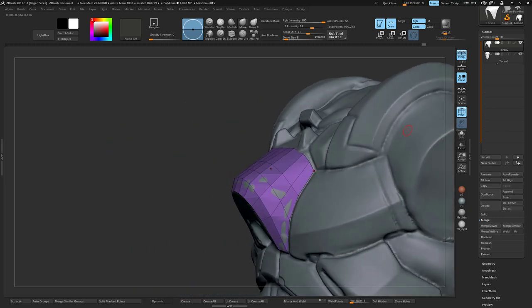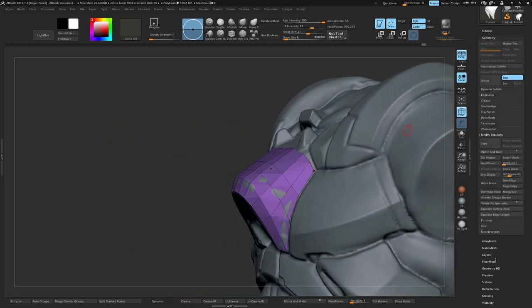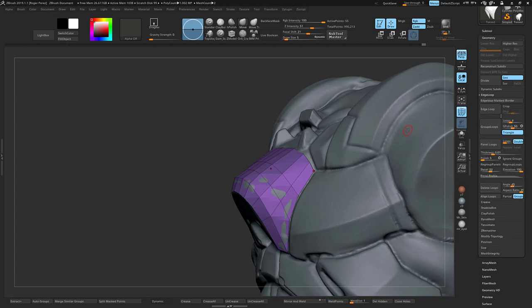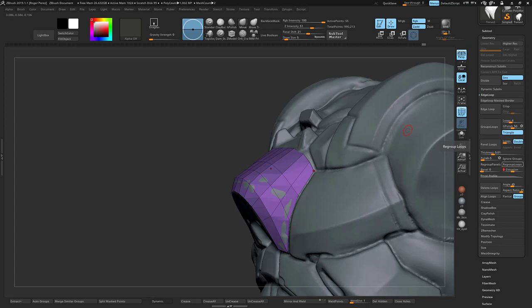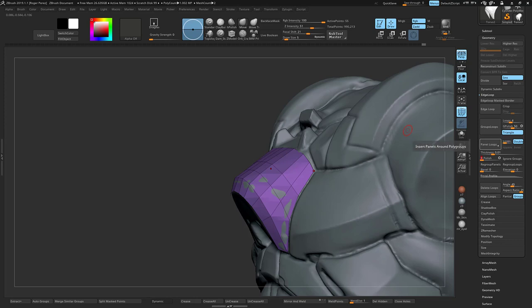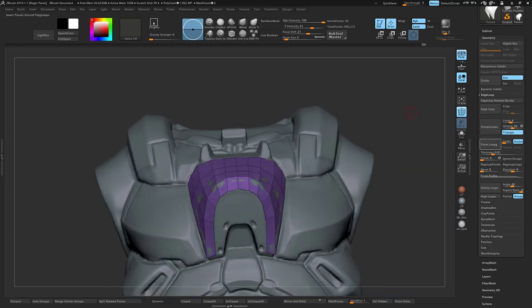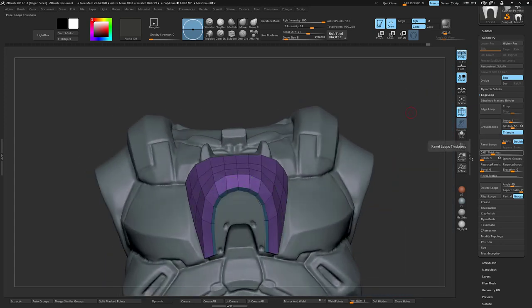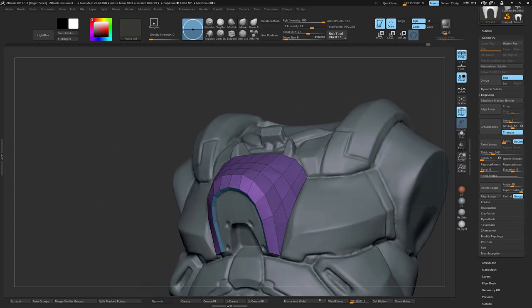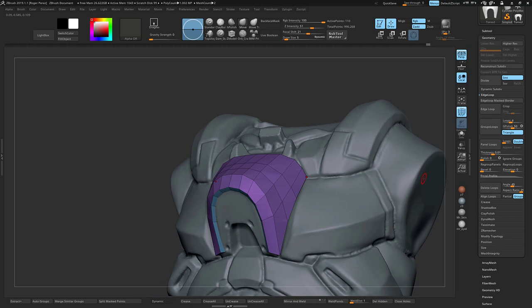I go to geometry, edge loops, and then panel loops right here. Make sure you don't have any thickness elevation, just put it down to zero, no polish. You don't want to polish it yet. On the panel loop count, just go down to one, makes it easier to handle. Once you hit panel loops, now you have this piece that you can work with.